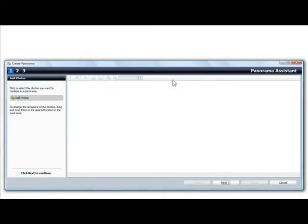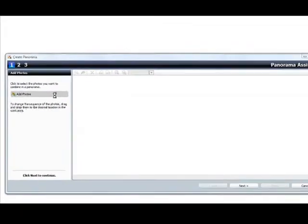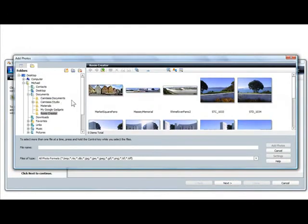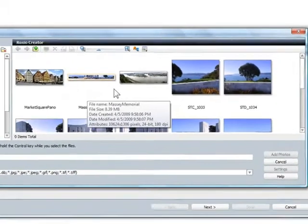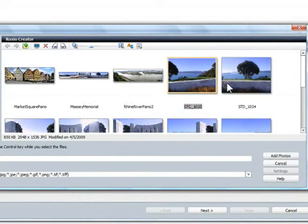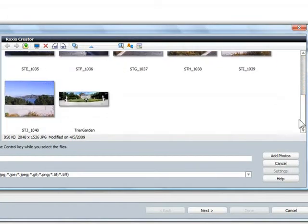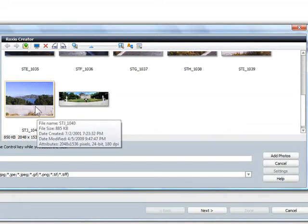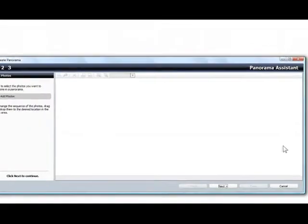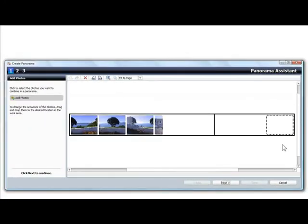The first step is to bring in the photos that you want to stitch together into a panorama. So I'll click the Add Photos button and choose the photos from the browser. I can add all the photos for my panorama at once by holding down the Shift key. My photos are of the Massey Memorial in Wellington, New Zealand. I have eight pictures in my sequence, but all you need is two or more.